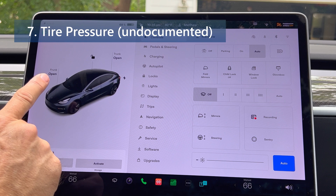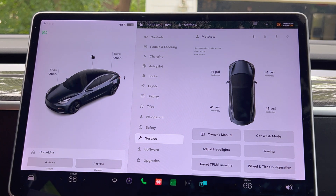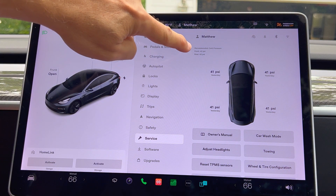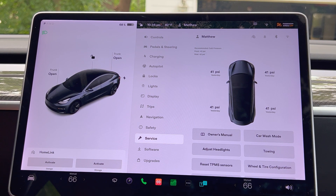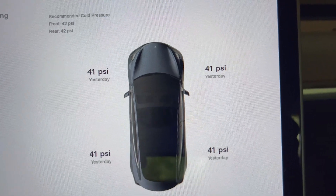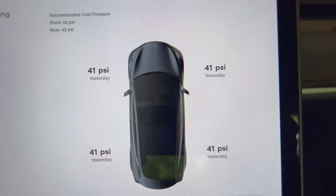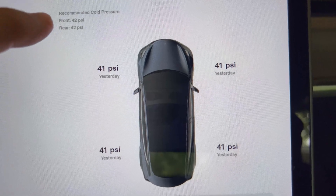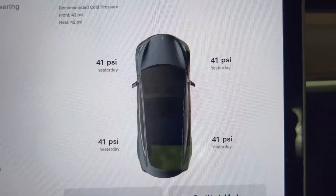Next up we have tire pressure, which is also undocumented. Since tire pressure data is only sent while wheels are in motion, the service section under controls will now display the last known tire pressure for each wheel. At the top of the screen, the recommended cold tire pressure will also be displayed for the front and rear wheels. This is useful for annual inspections or if you get your tires rotated at a shop. It's nice to see the actual numbers even if they are from the previous time you drove the car — it may remind you to inflate them or notice that they are not consistent. Having the inflation recommendation right above it is also a good idea.